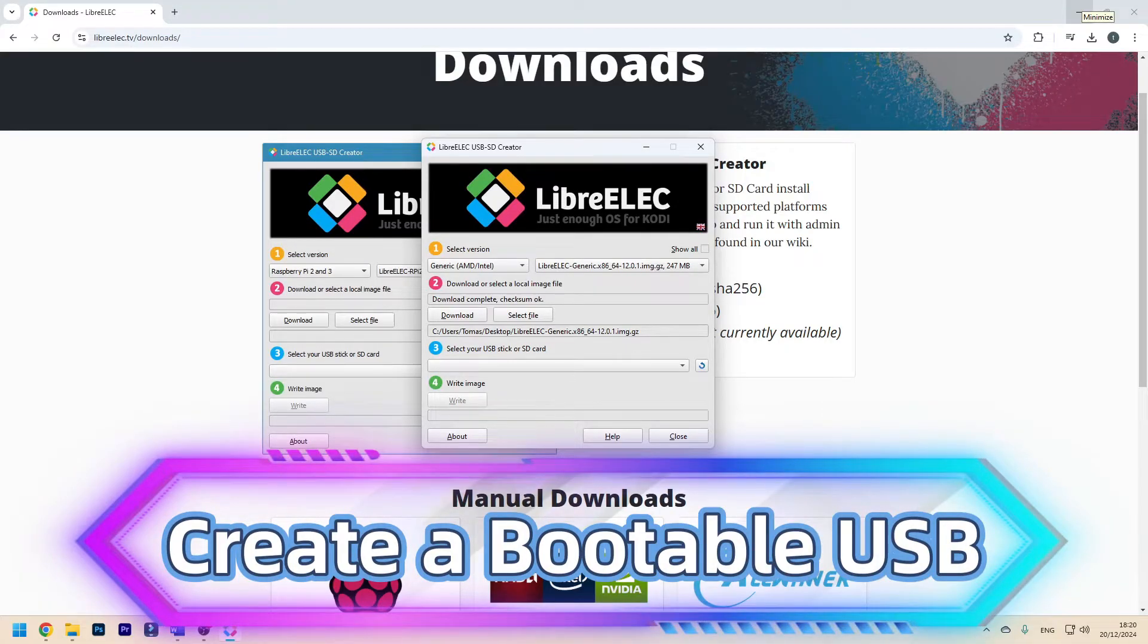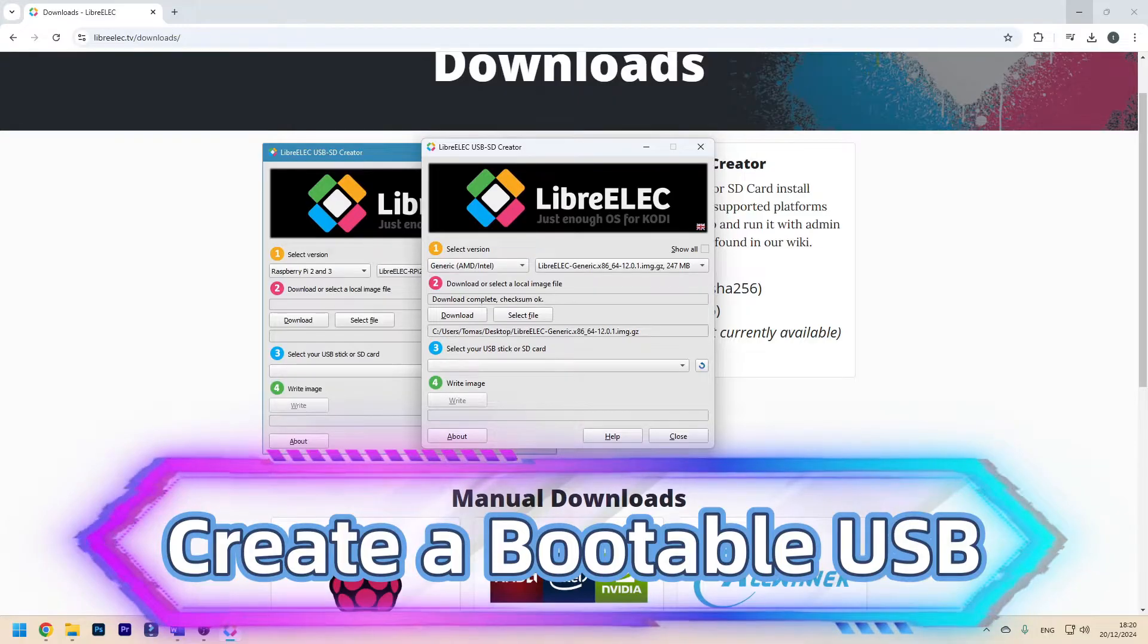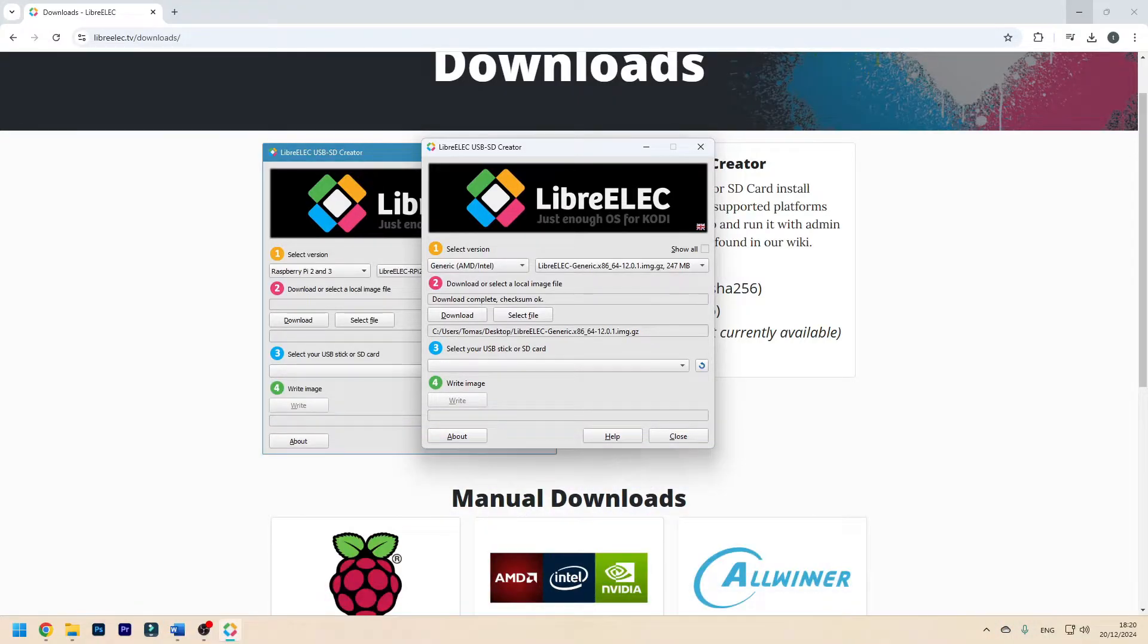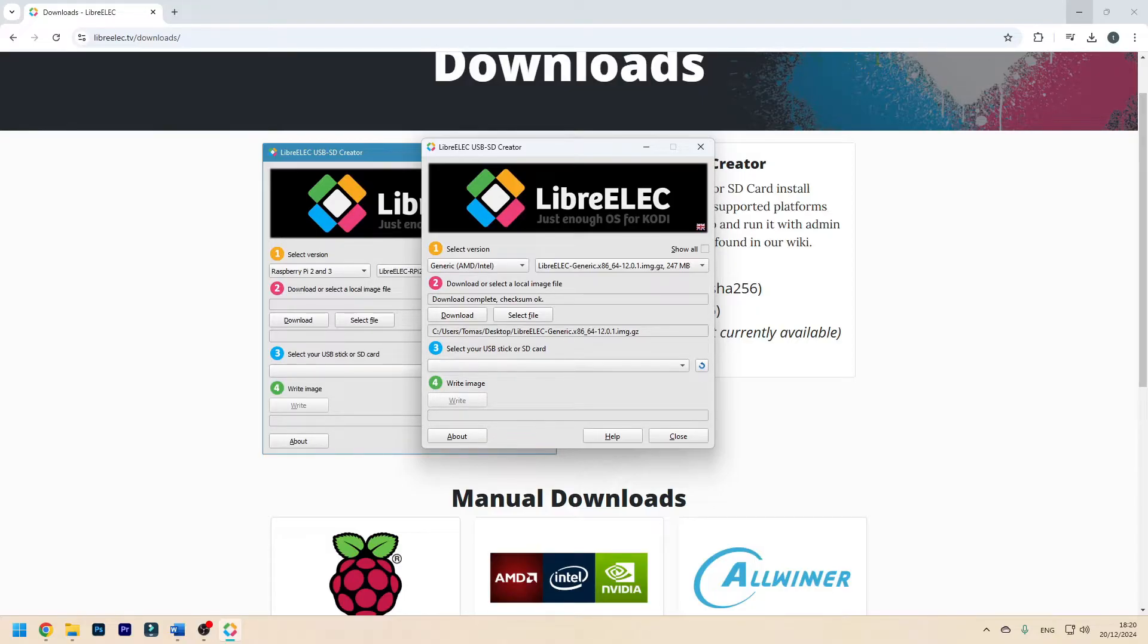Now you will need a flash drive or an SD card. You have to have a flash drive with a minimum 2 GB capacity. You can use a USB 2.0 or a 3.0. I recommend using a 3.0 just because it's faster. Now you have to plug it into your system.